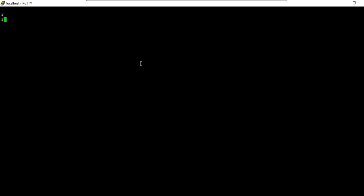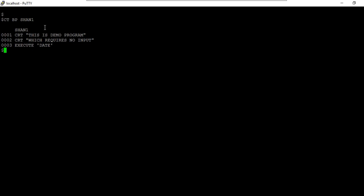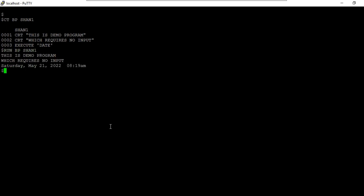Let's look at an example. I have a program written here — it's a simple program that requires no input. If I run this, it simply runs and displays the output.